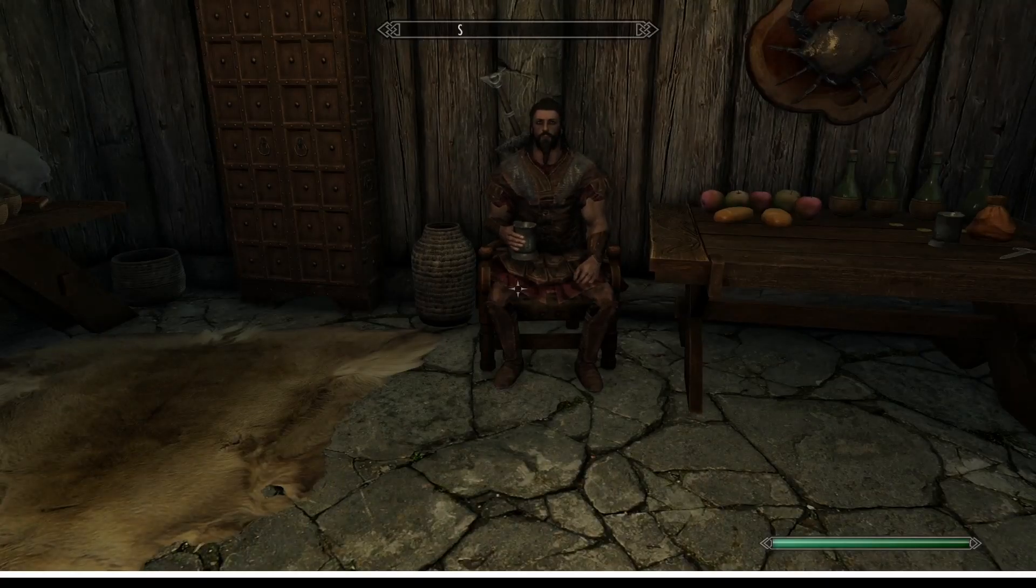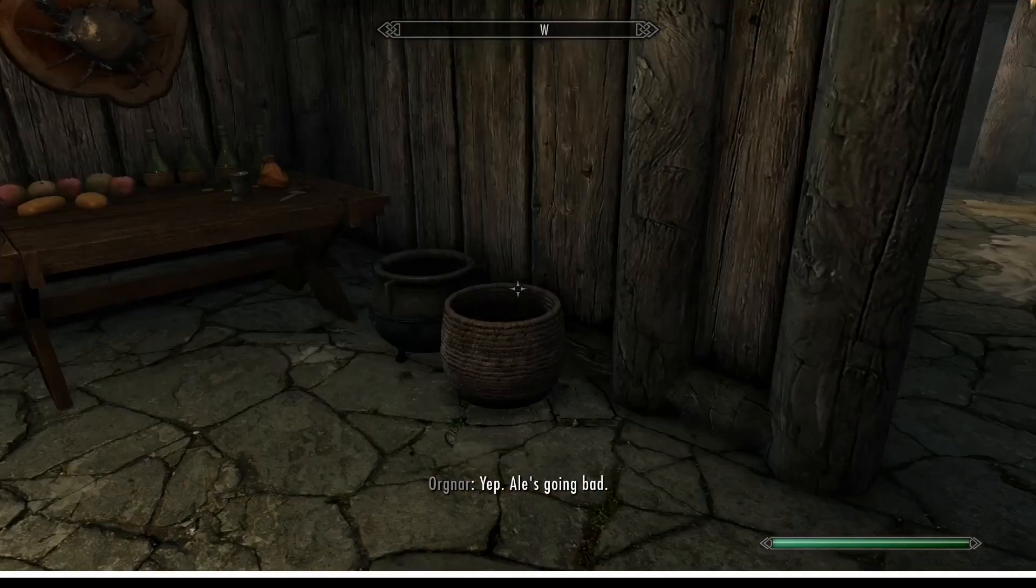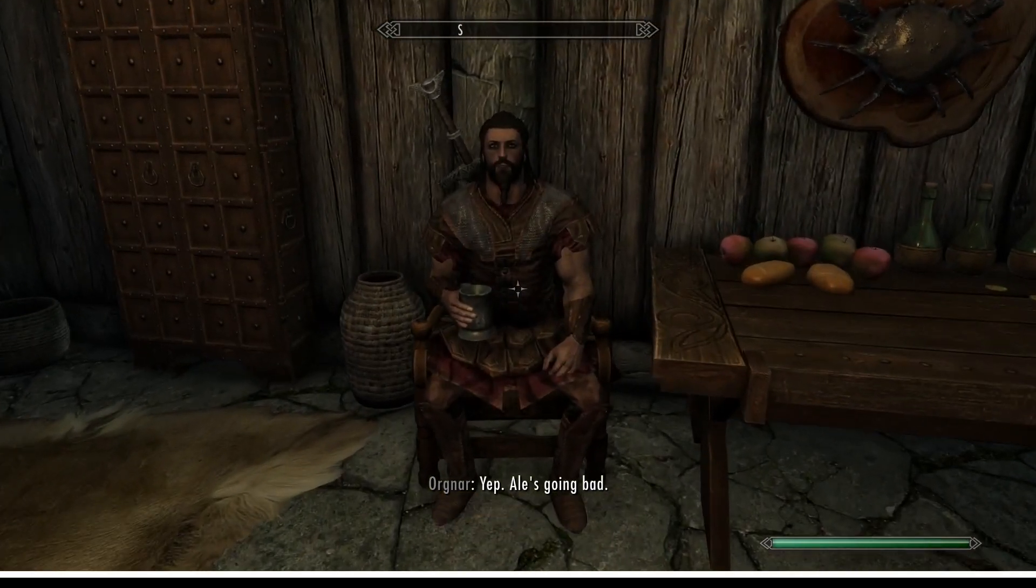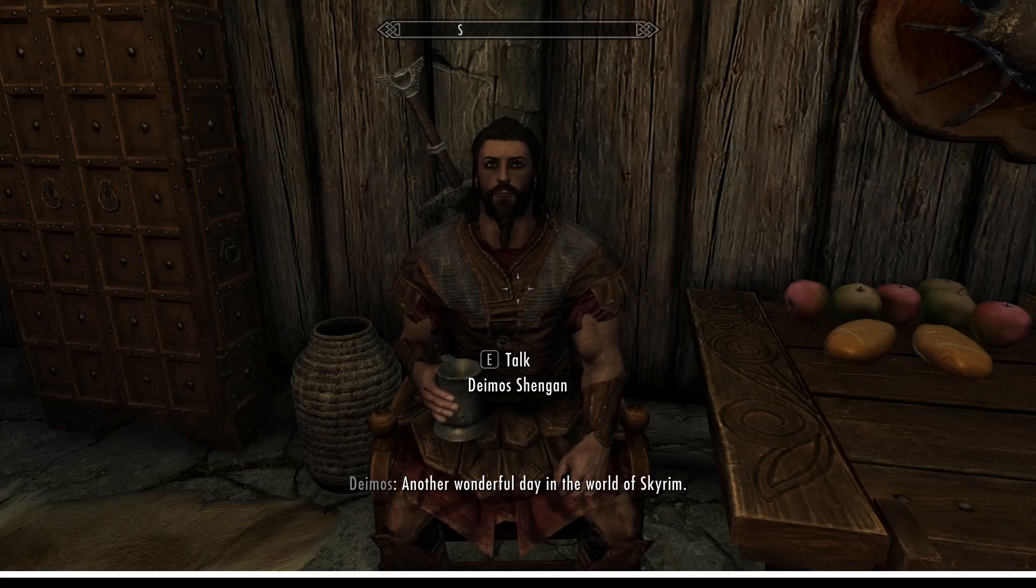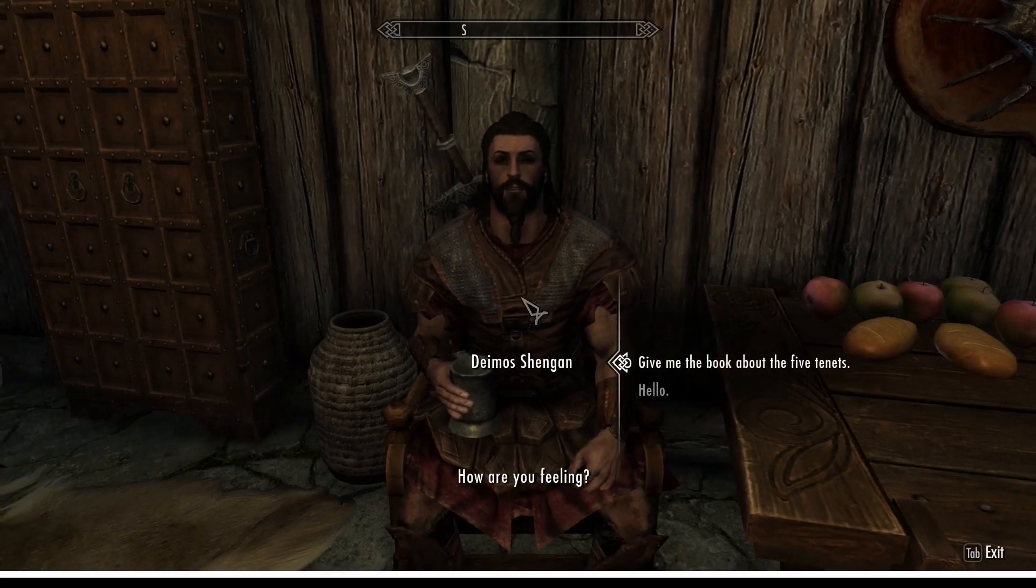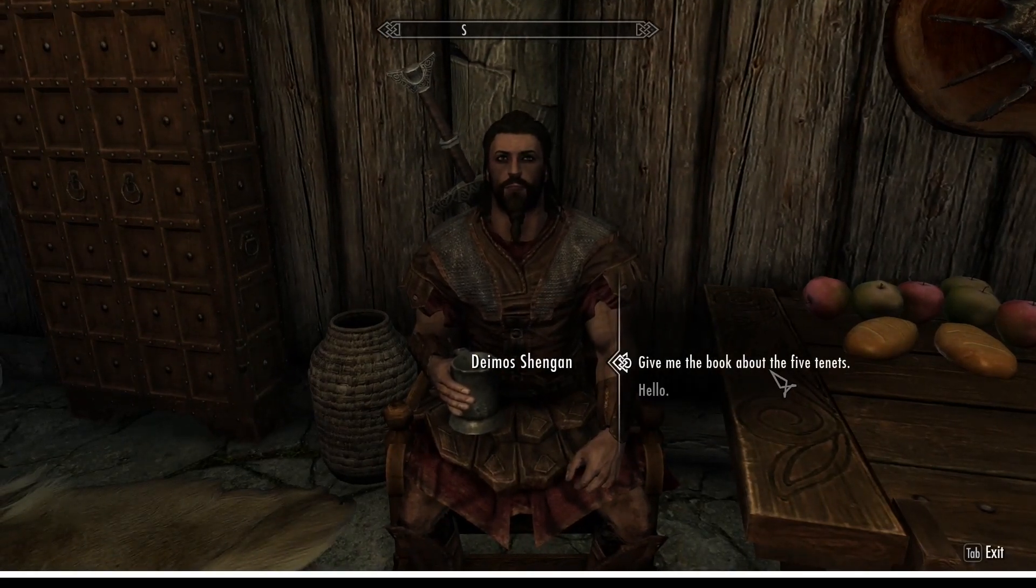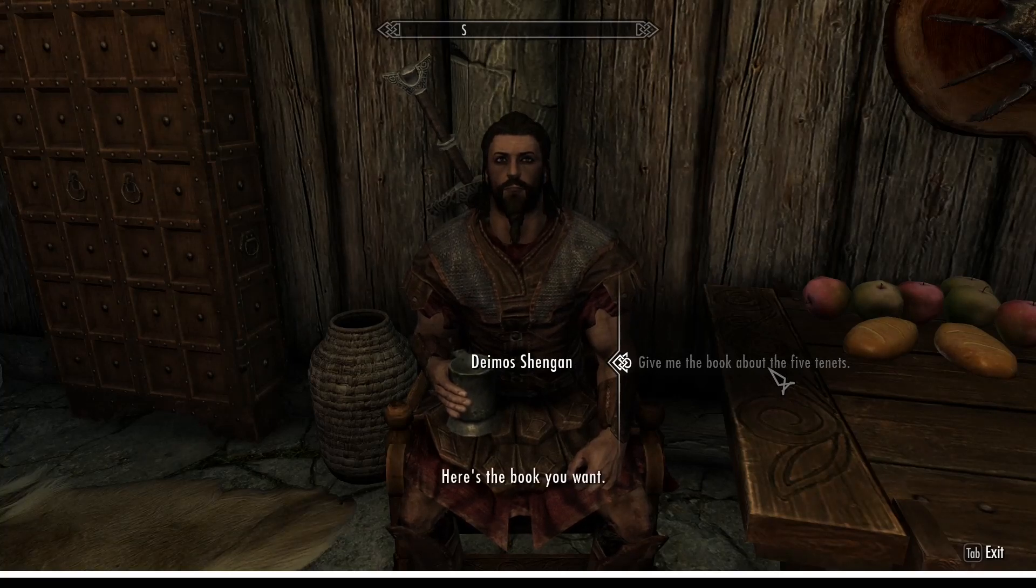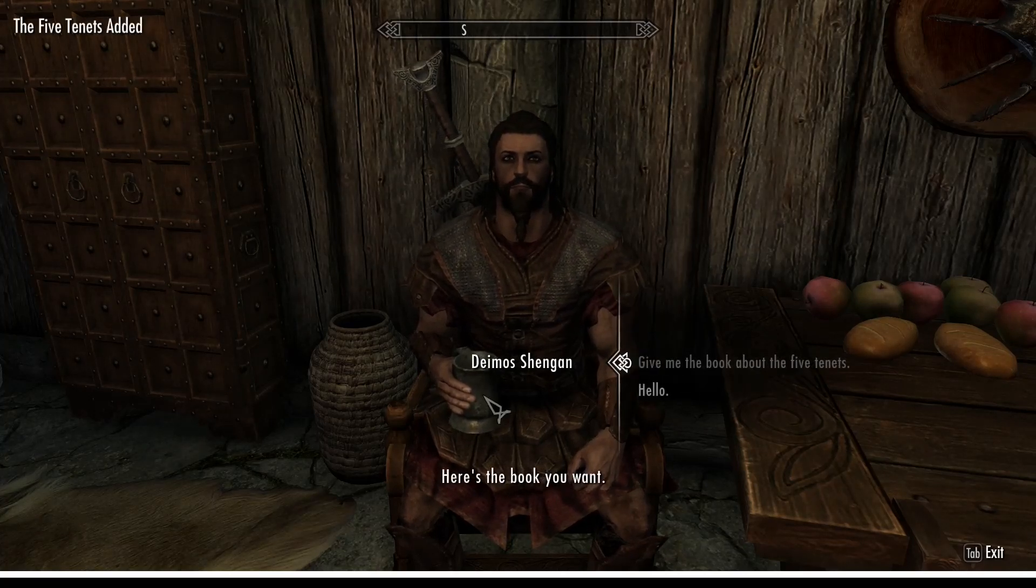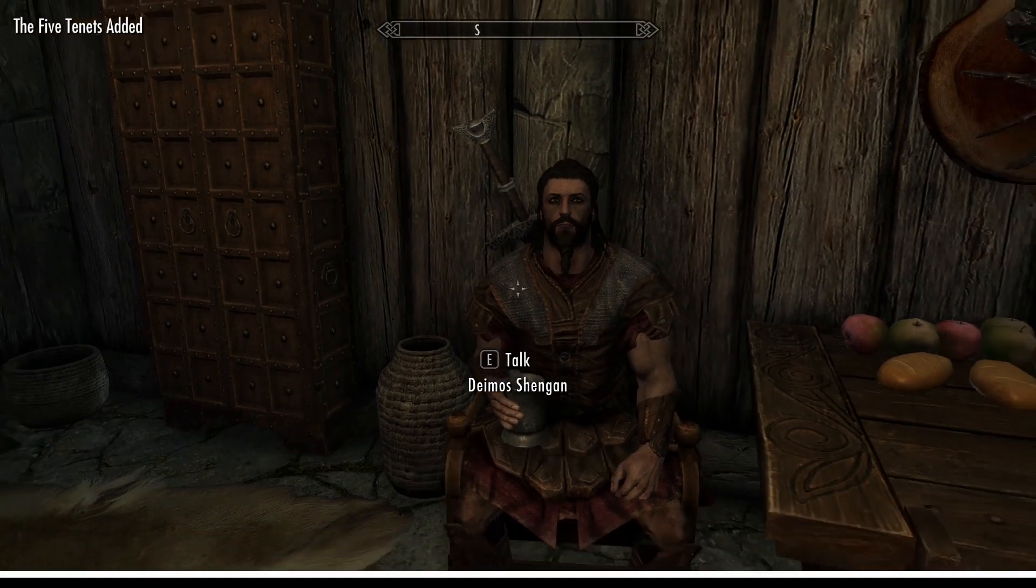And as you can see, we are in the game now. And here is the man himself. Another wonderful day in the world of Skyrim. Indeed. OK, let's talk then. Give me the book about the five tenets, as you can see here. Here's the book you want. And there is the book.